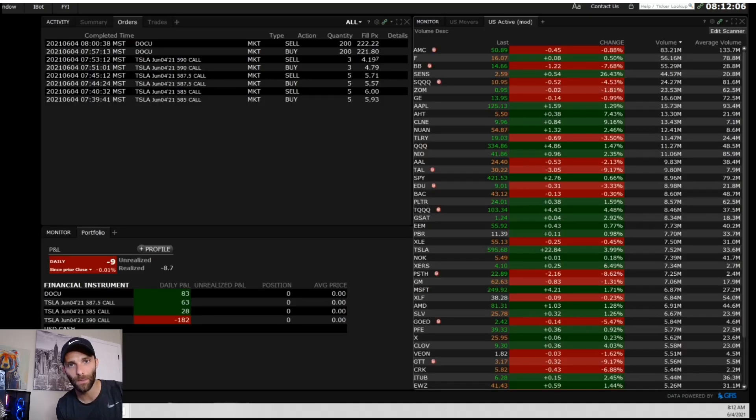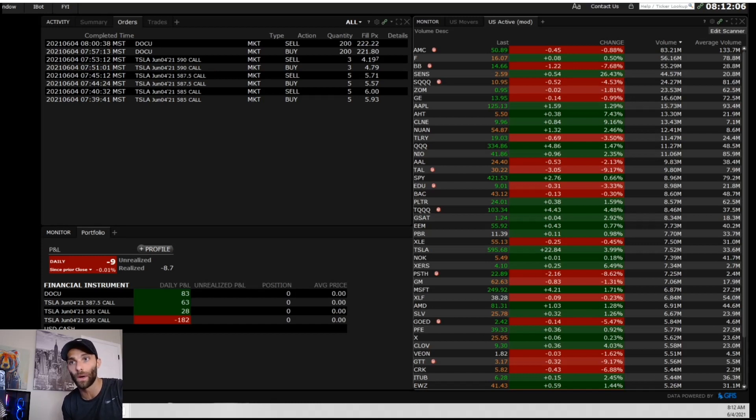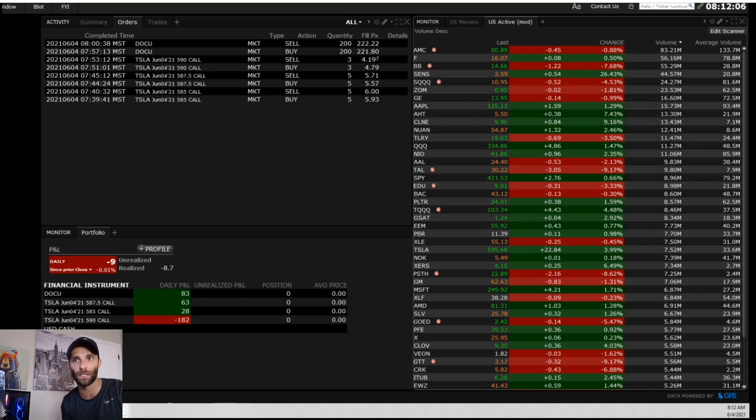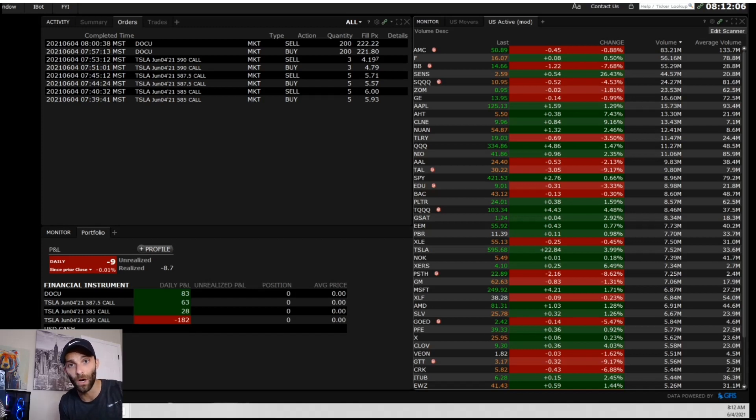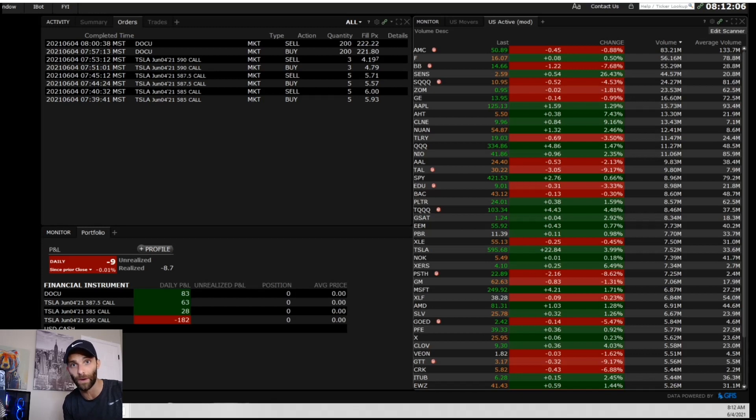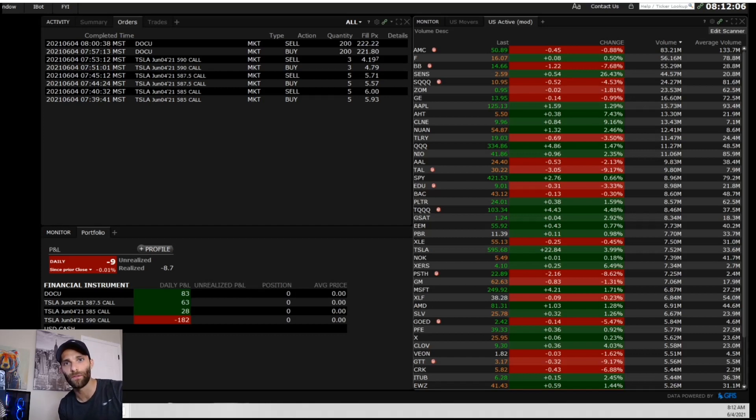So now let's look at the portfolio. Ended up making 83 dollars on DOCU, 63 on the 587.50 calls, 28 on the 585 calls, and unfortunately had a decent size loss on the 590 calls. And after all those trades ended up minus nine dollars on the day, so flat. I feel like in the recent market lately this is a lot of days, slightly green, slightly red, or basically dead flat. And I'm just trying my best to accept that and not burn too much mental capital. So that was the trade recap, I appreciate you watching the video and I'll see you in the next one.